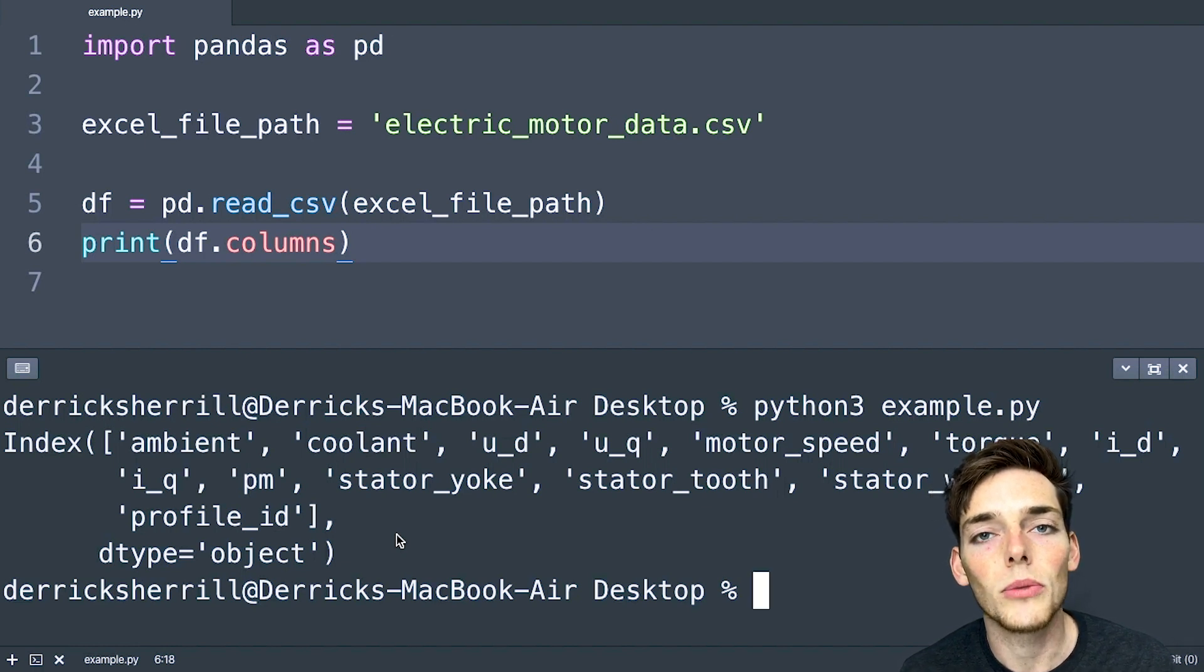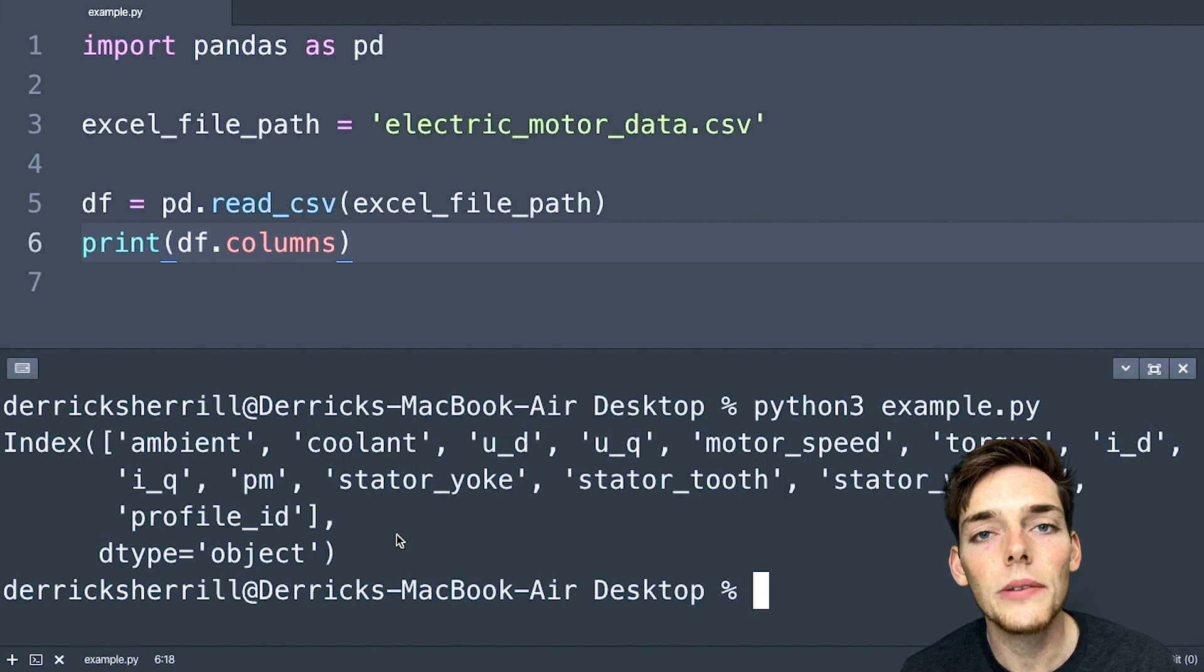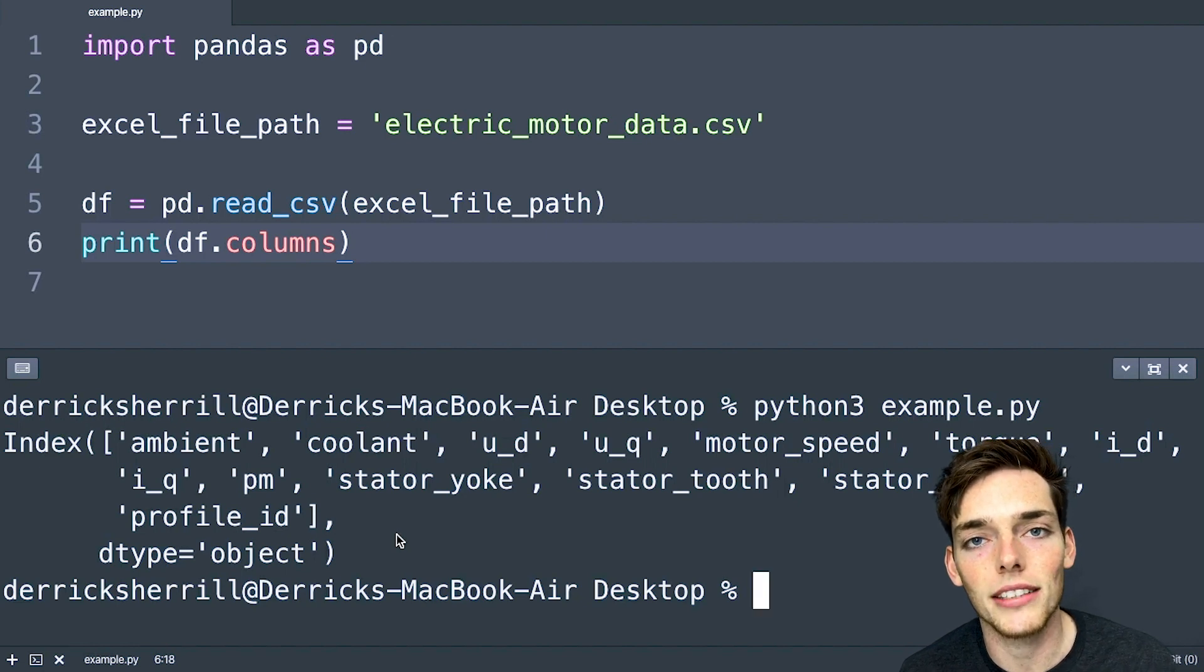So now that we've accessed our Excel sheet successfully, let's go ahead and pull out some more information in just a few lines of code to see how quickly we can analyze this data using pandas.